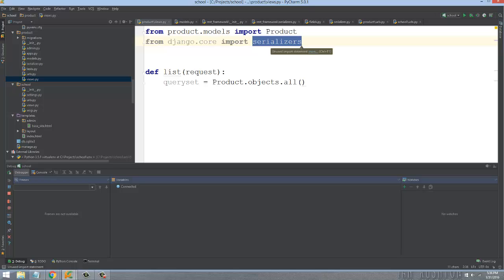Serialization means taking this Python Django queryset database object, which is its own type, and turning it into valid XML or JSON. JSON is the JavaScript Object Notation, a JavaScript equivalent of XML, but it's faster and